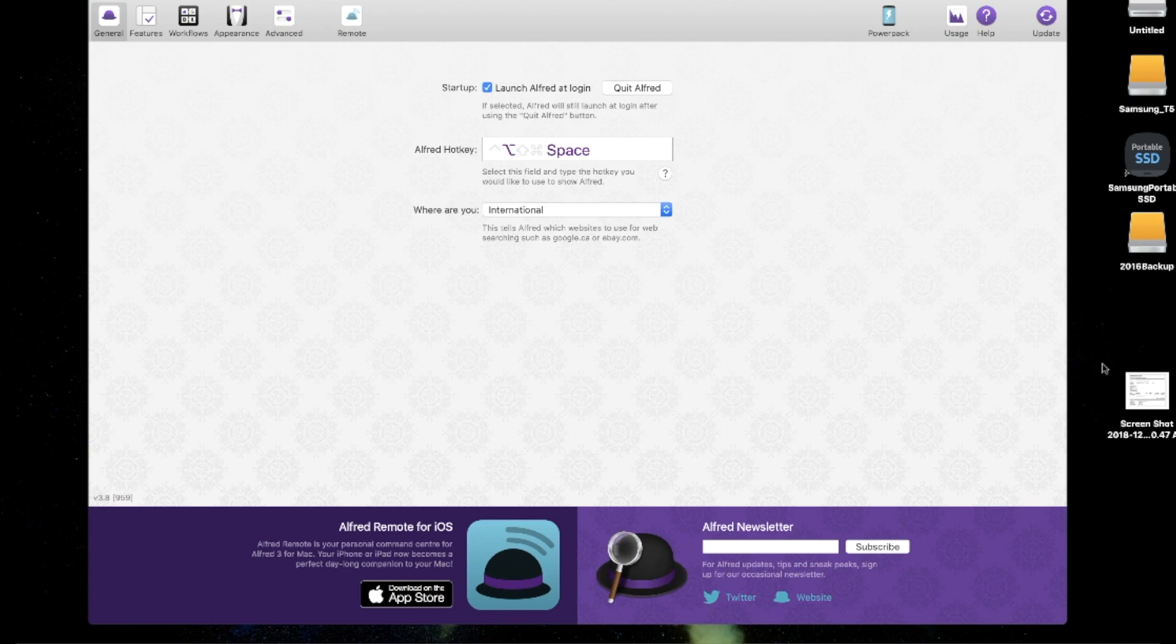First up is Alfred. Making its debut in 2011, Alfred is an oldie but a goodie. Think of Alfred like your spotlight search, but a million times more powerful.